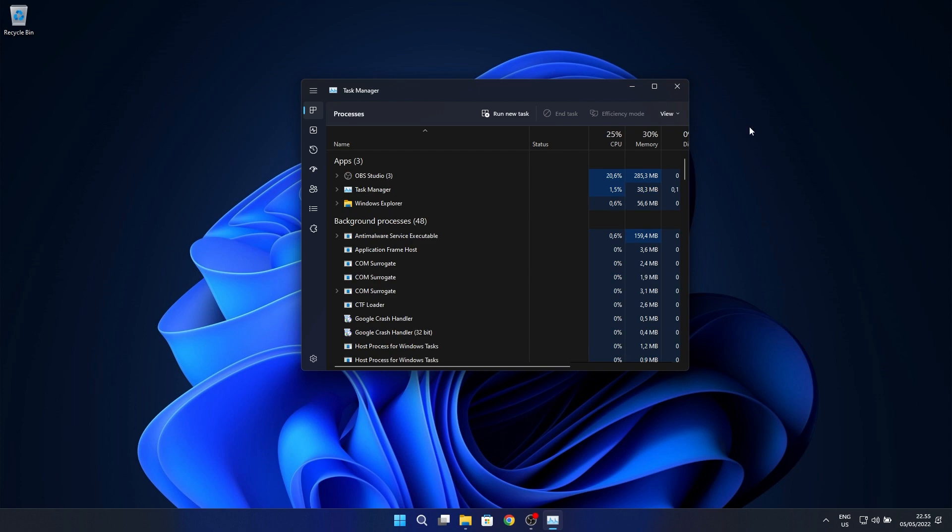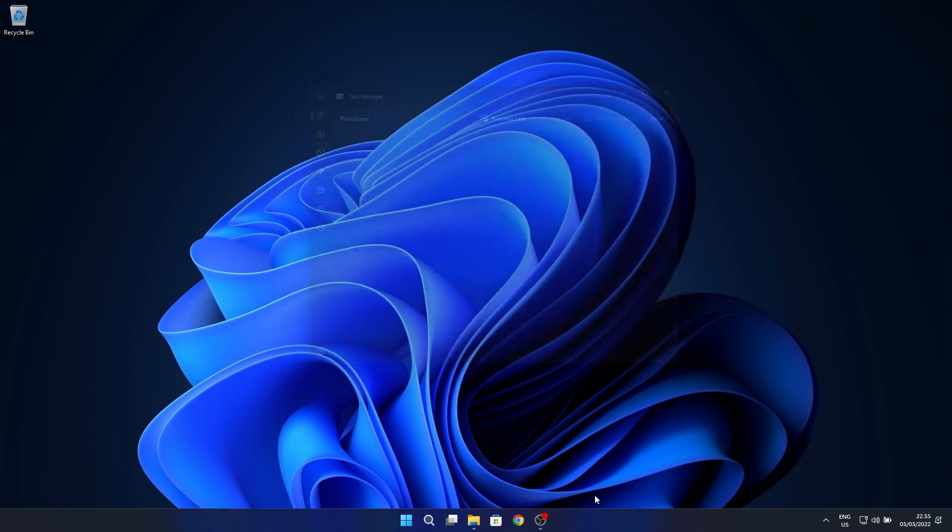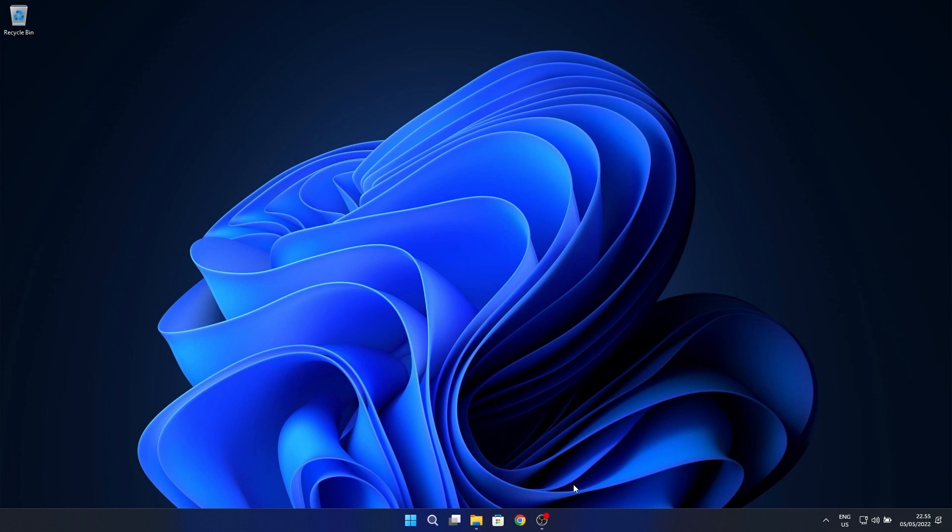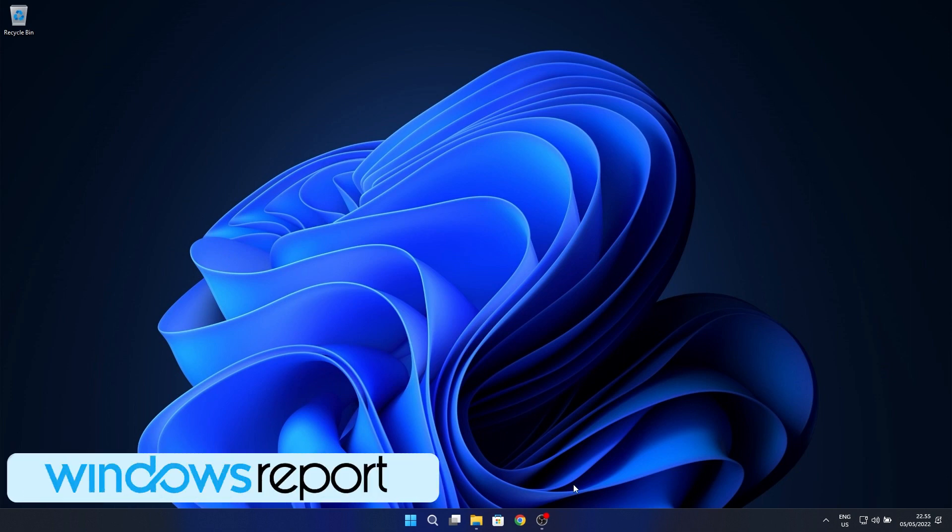And that's it - a short update with not so many significant things, but nevertheless making Windows 11 better and better. I hope you enjoyed this video, and if you did, don't forget to like and subscribe to our channel. Thank you!